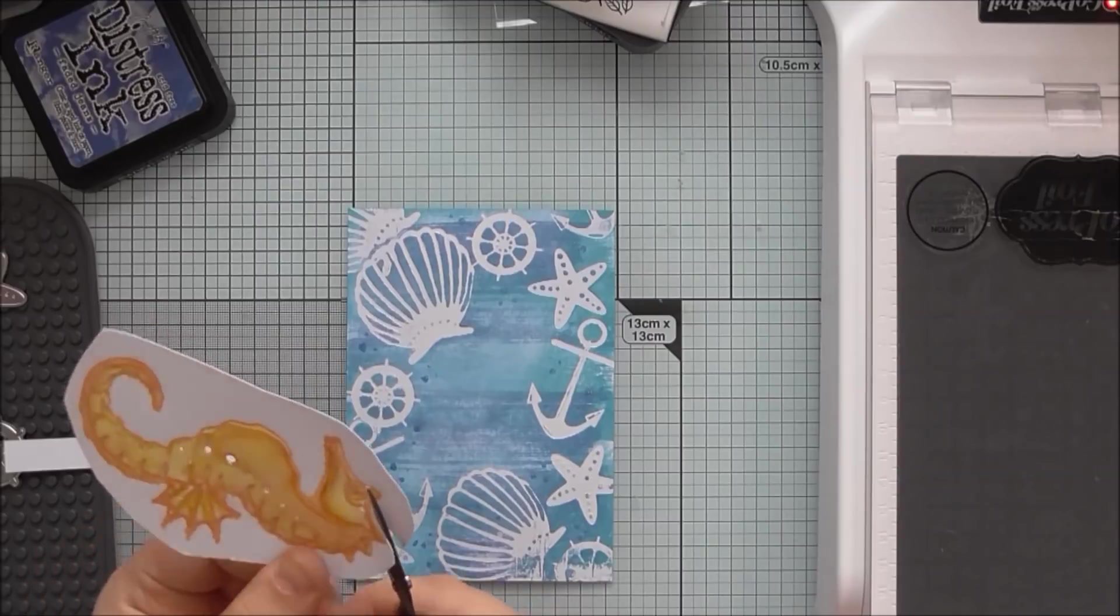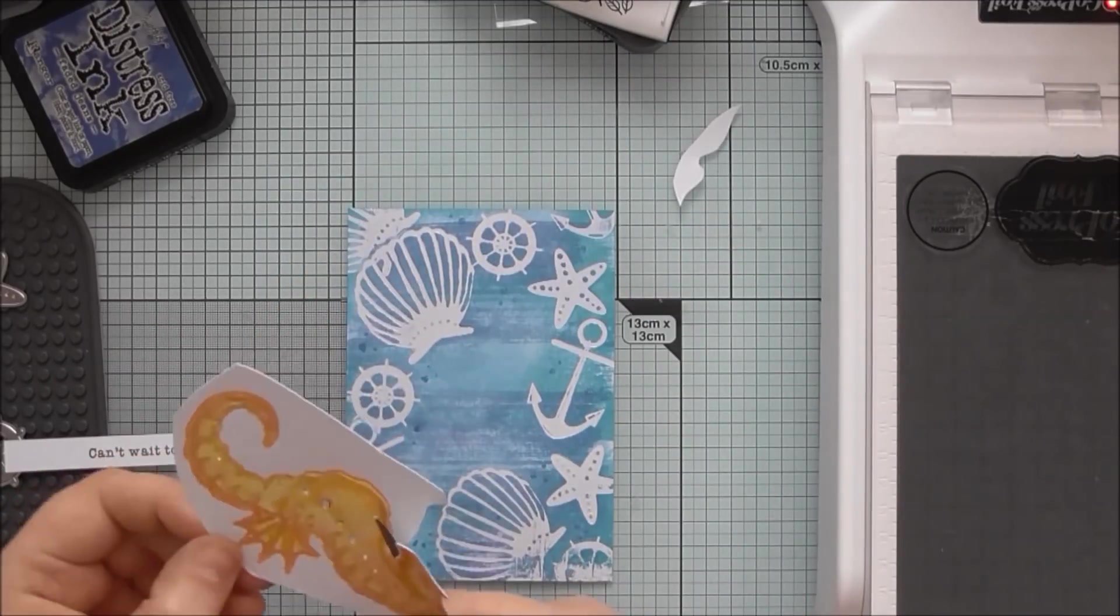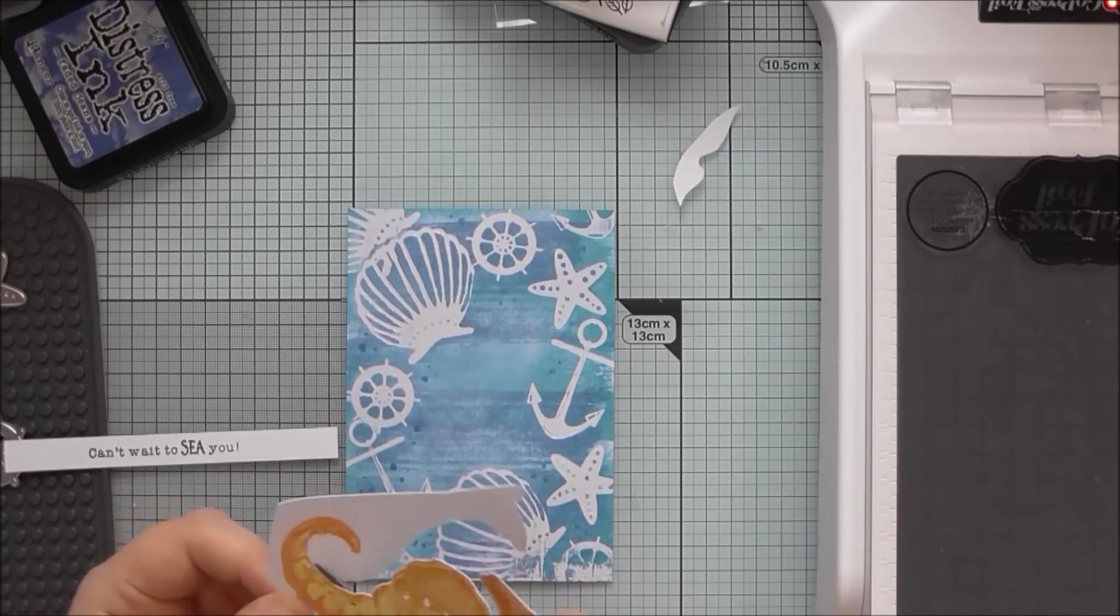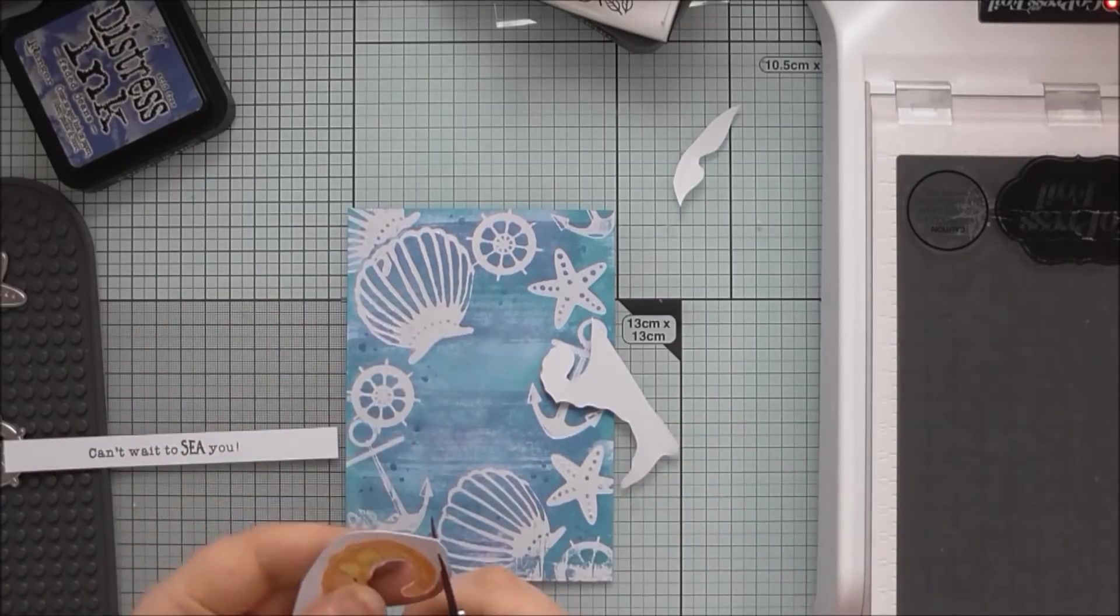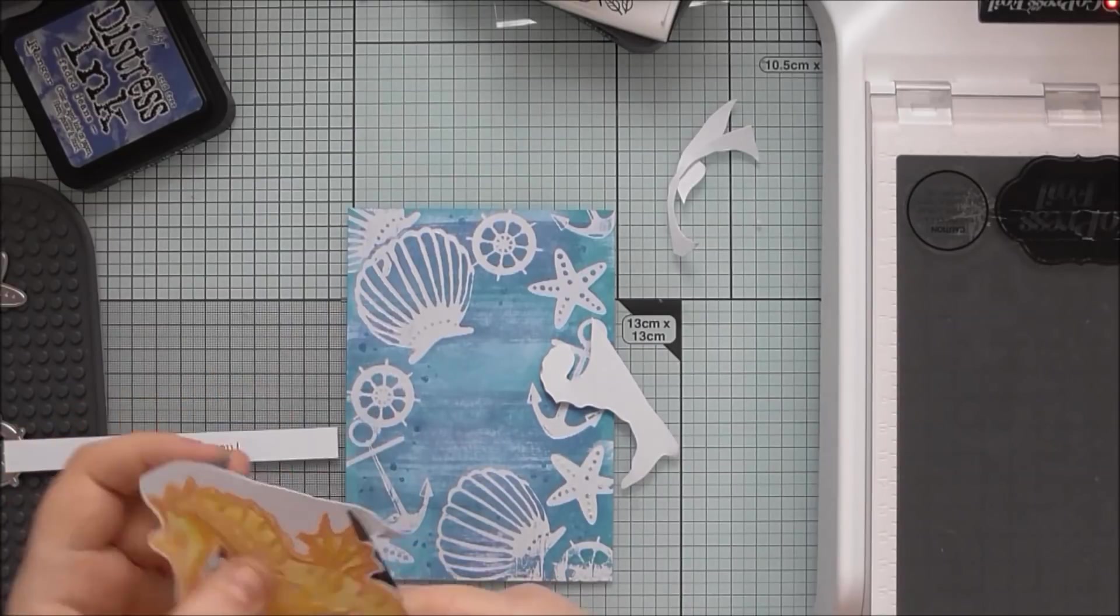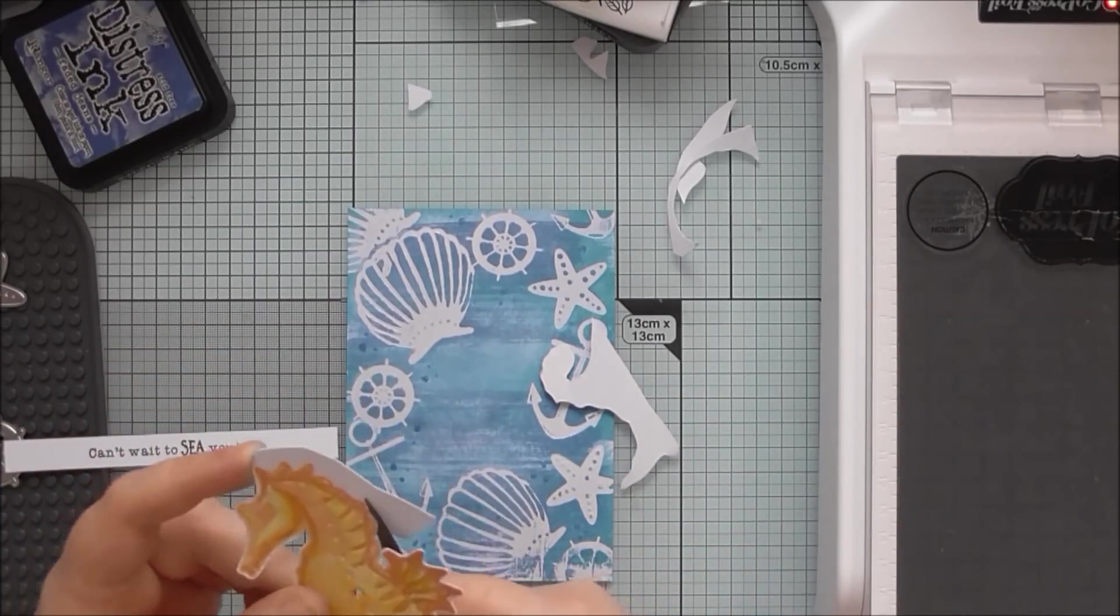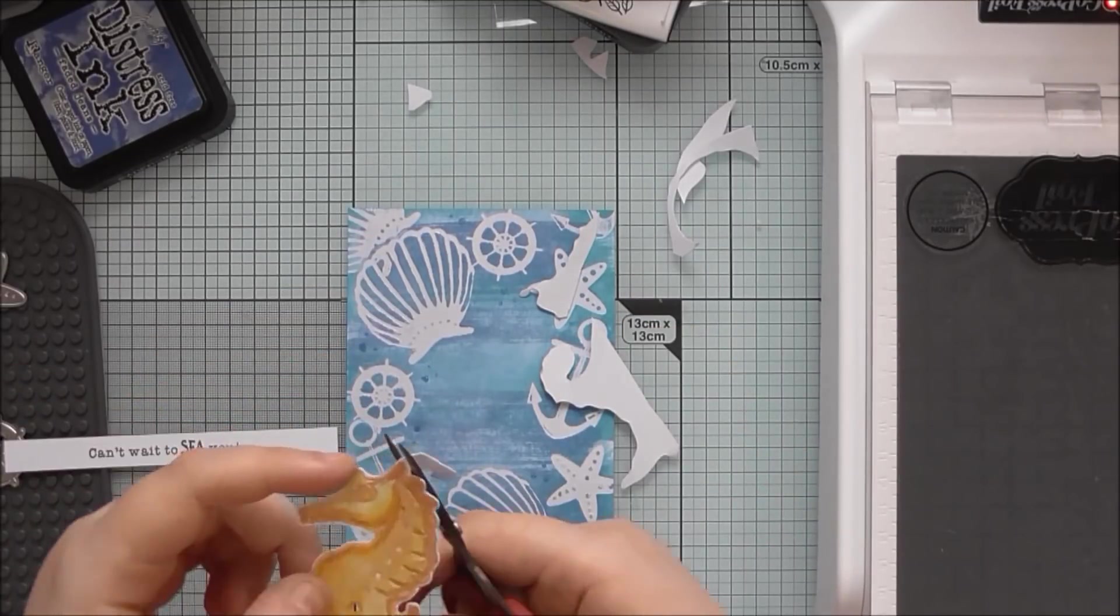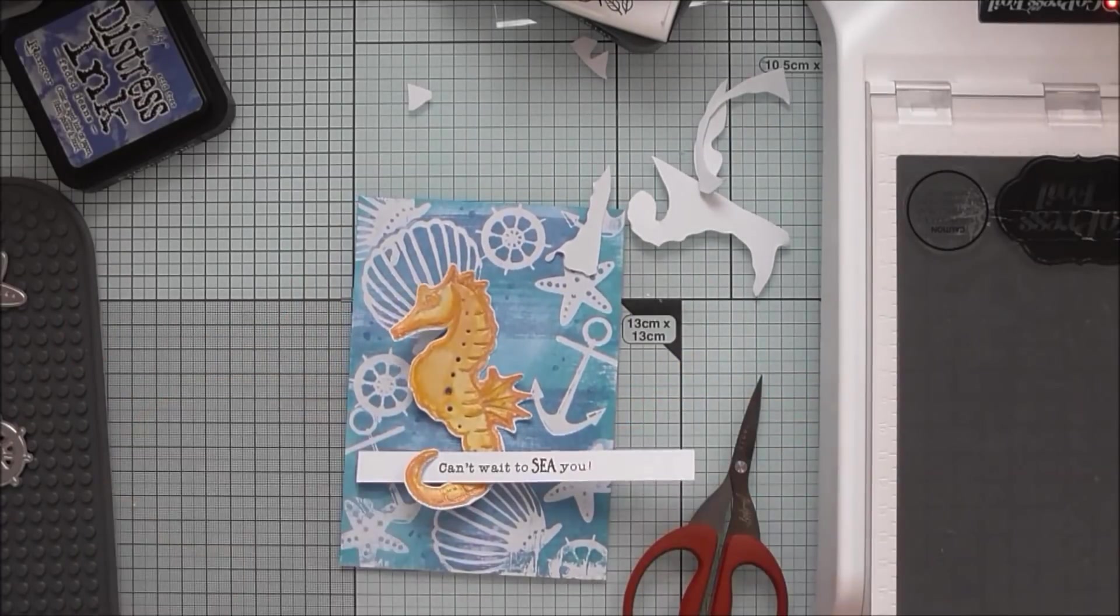Now I'm going to cut out the Seahorse. You could easily have done her in hot foil as well. You could have hot foiled her in gold and then just watercoloured her in. But I thought showing you the letterpress technique would be nice. So she's pretty easy to trim around. I'm just using those Tonic Tim Holtz mini snips just to cut around the edge of her. Leaving a little white border as well. And then tuck the tail around the little sentiment strip.